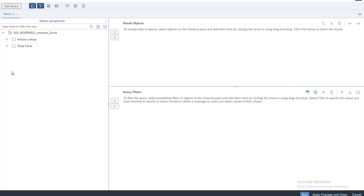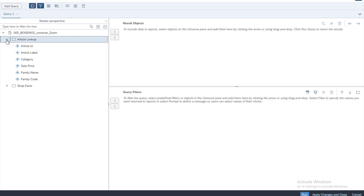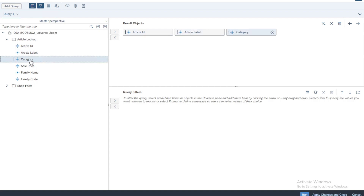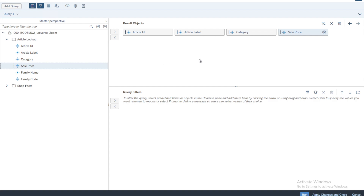This is where we'll be spending some time. We are currently working on one query and let's design a very basic query. I'll go for article ID, article label, category, and sale price — these are the four objects I want to display on my report. We are not making use of any filters. By default this query is referenced as Query 1.